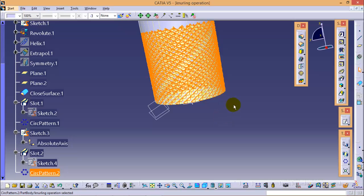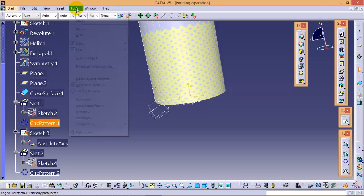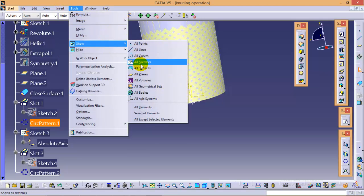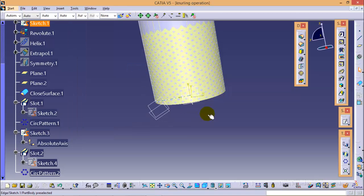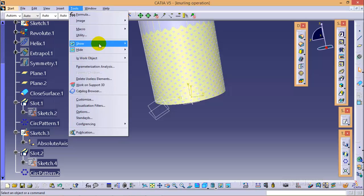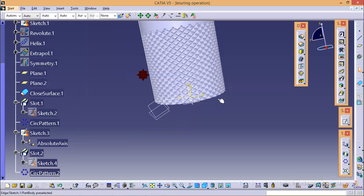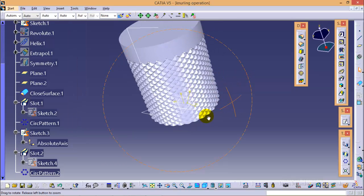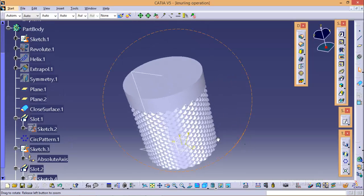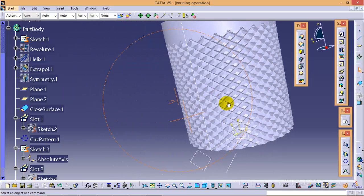We are completed with the slot 2 circular pattern. Hide the surfaces again and yes — here we are completed with our knurling profile, as you can see.